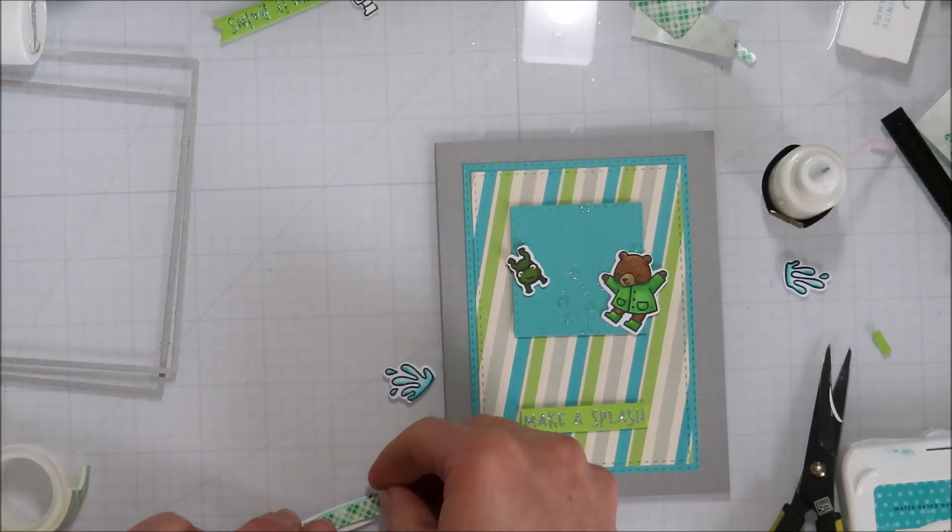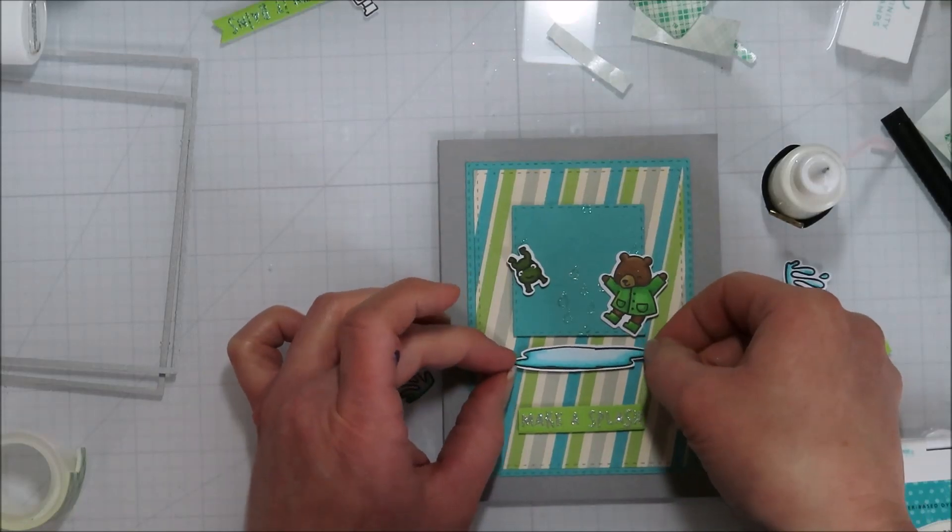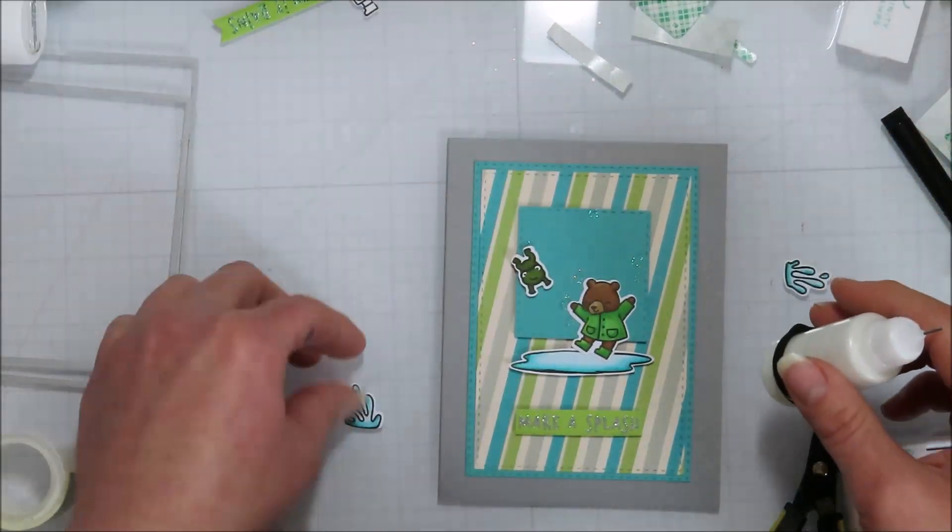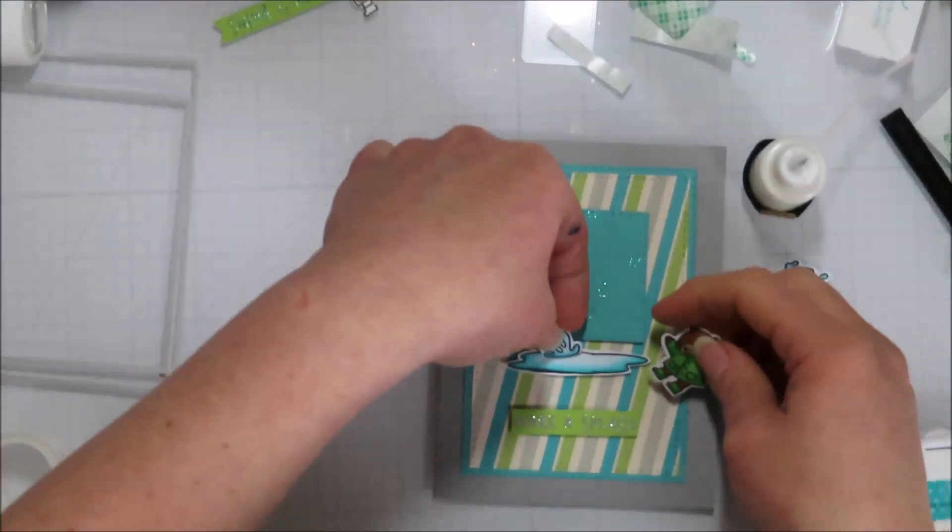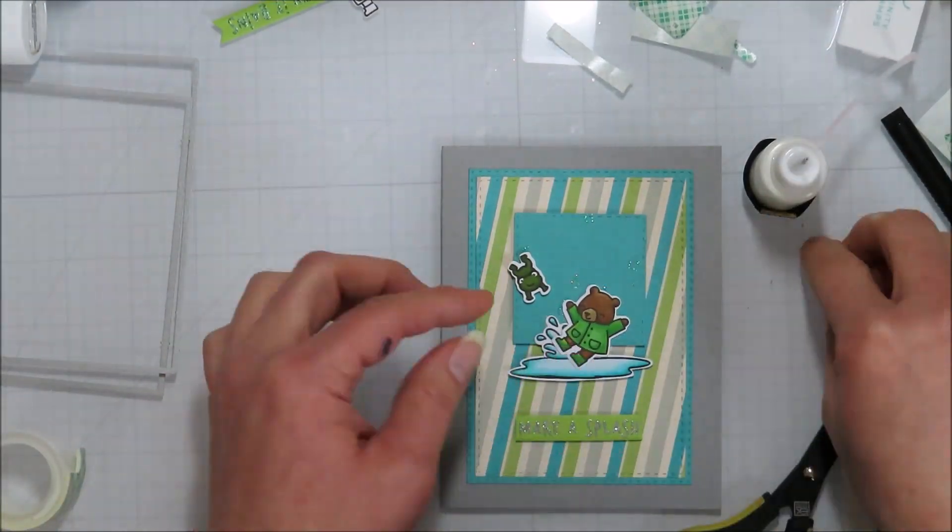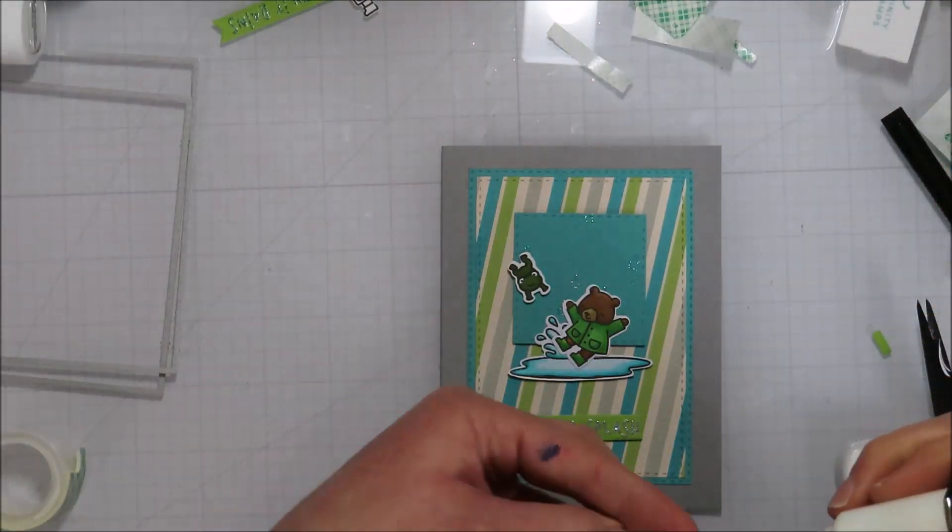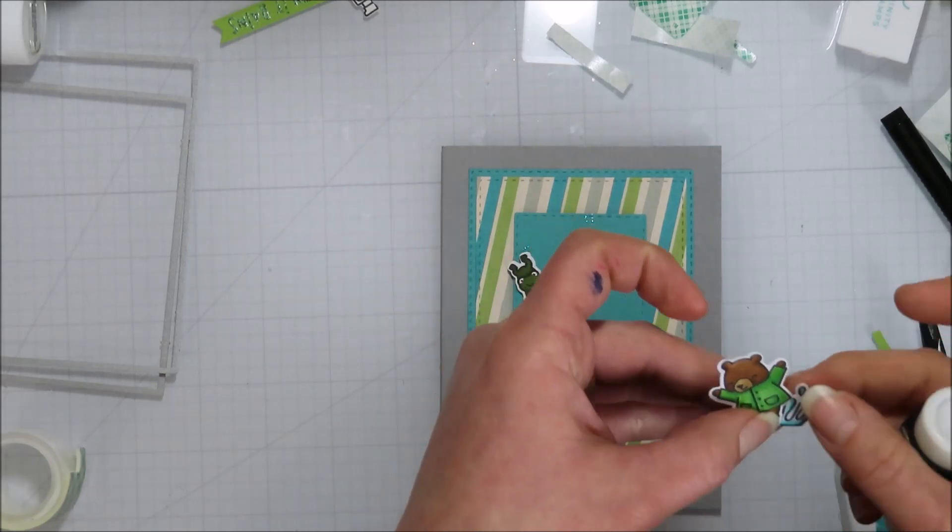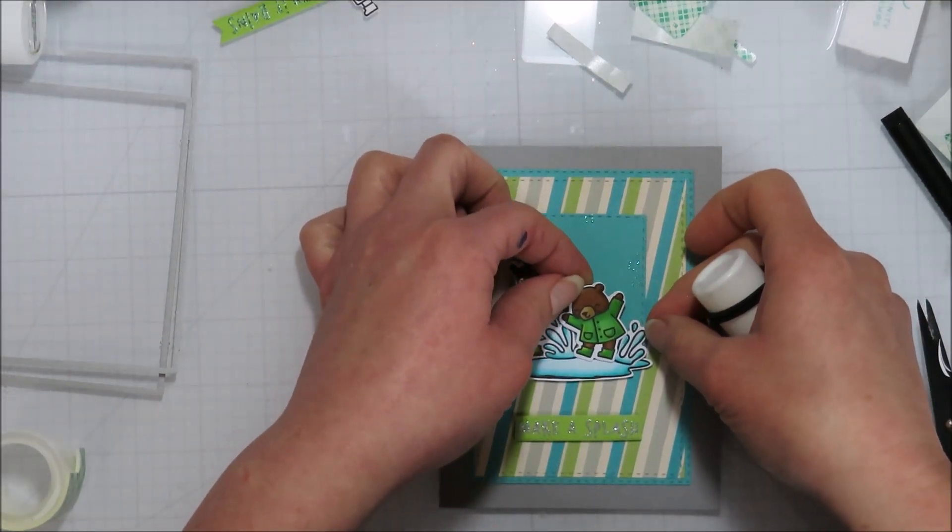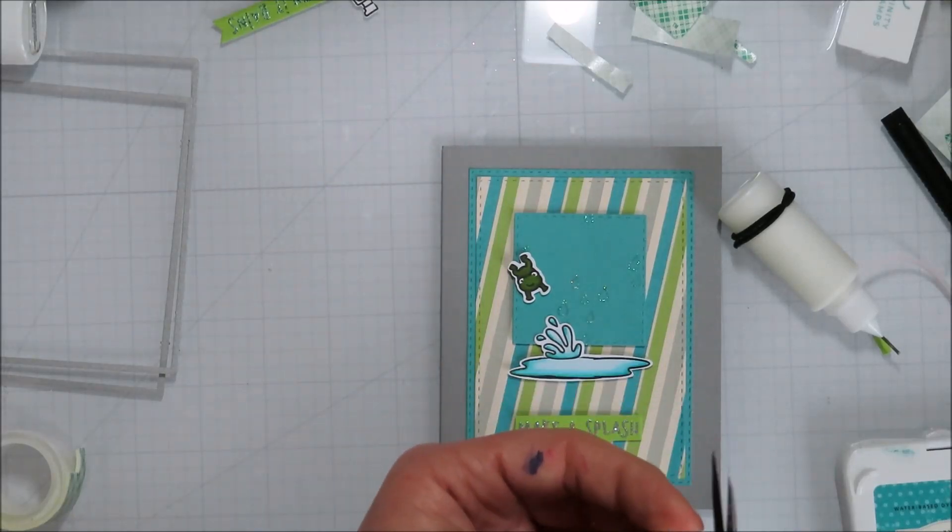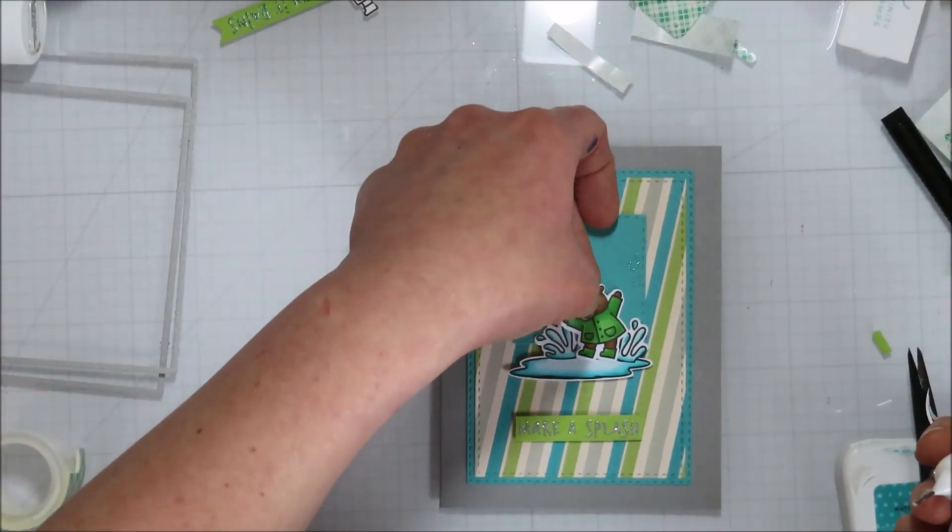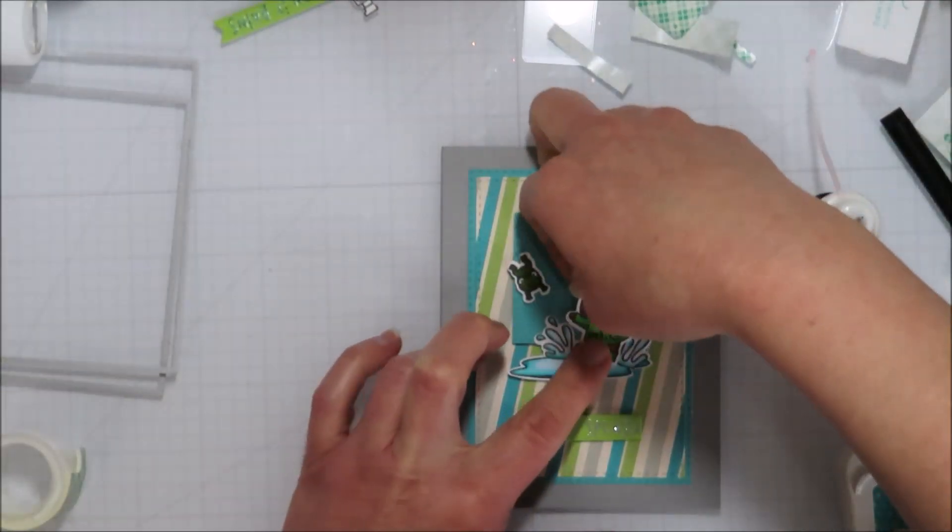And then I did pop up the puddle. I added dimension to the frog. So he is popped up as well. And then I will add the other splash to the bear already so I kind of know where he's going to go. And then I do cut up a little bit the part of the splash that's going to be overlapping the puddle. And then I will add him.